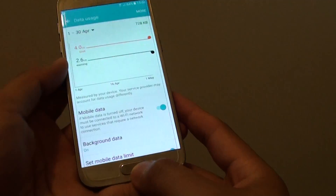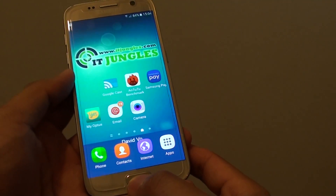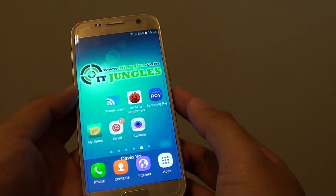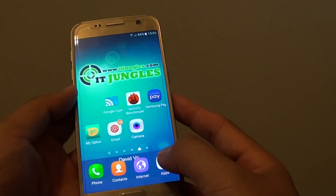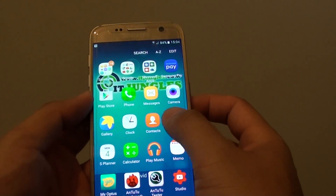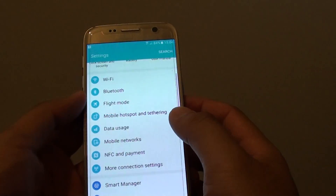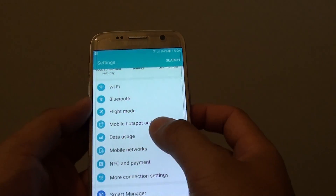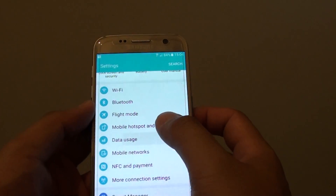To do so, first press on the home key to take you back to your home screen. Then tap on Apps at the bottom and go into Settings. In Settings, tap on Data Usage.